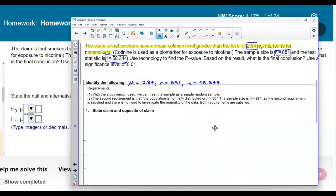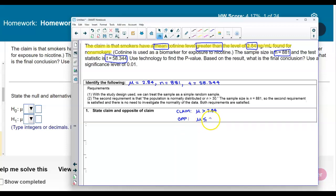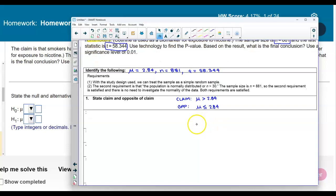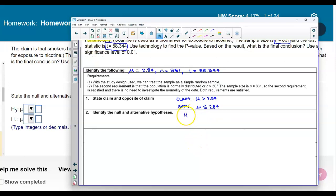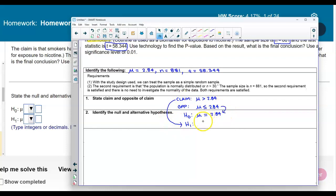Now let's take a look at the claim and the opposite of the claim. The claim is that the mean cotinine level is greater than 2.84, so the claim is that the mean is greater than 2.84. The opposite of the claim would be that the mean is less than or equal to 2.84. The null hypothesis always contains the equal sign. Since the equals sign is in the opposite of the claim, the null hypothesis is that mu equals 2.84, and the alternative hypothesis — which contains the claim — is that the population mean is greater than 2.84.